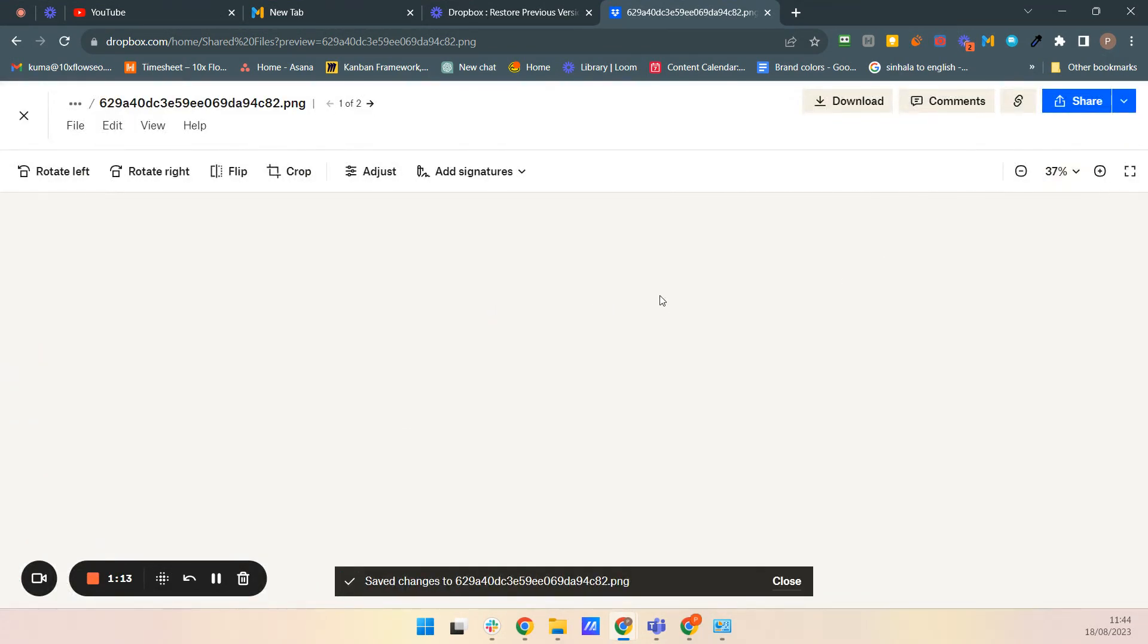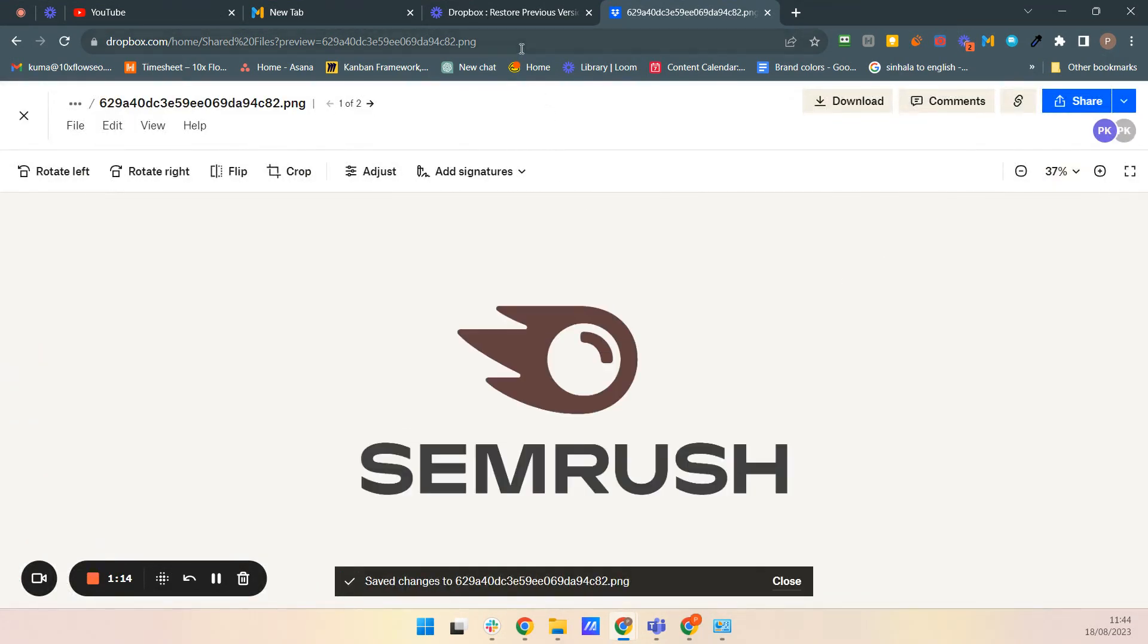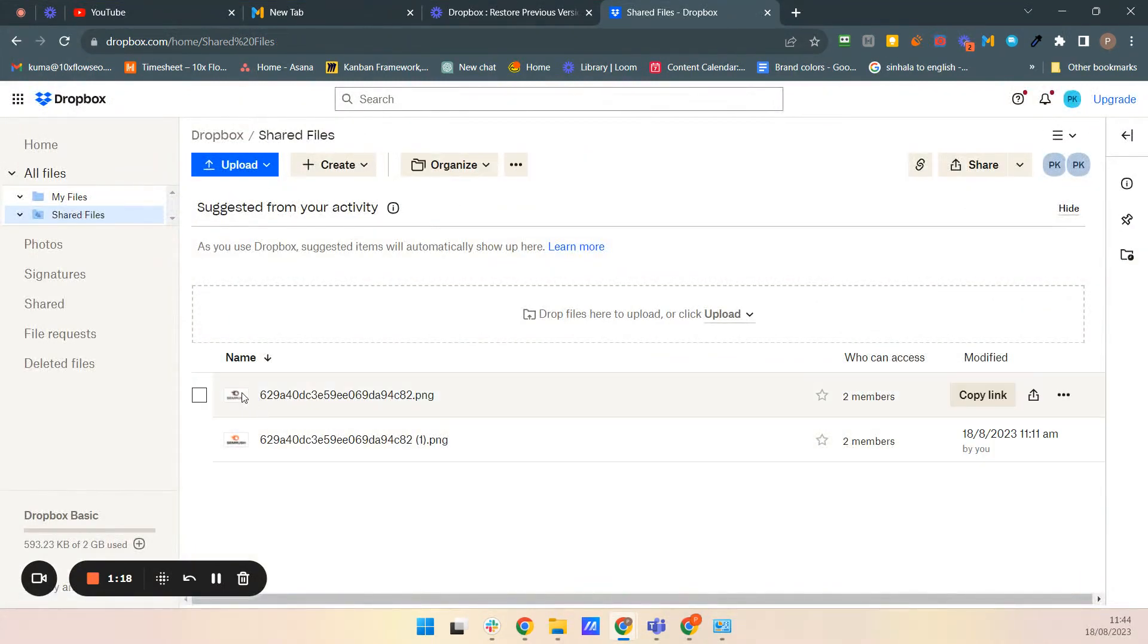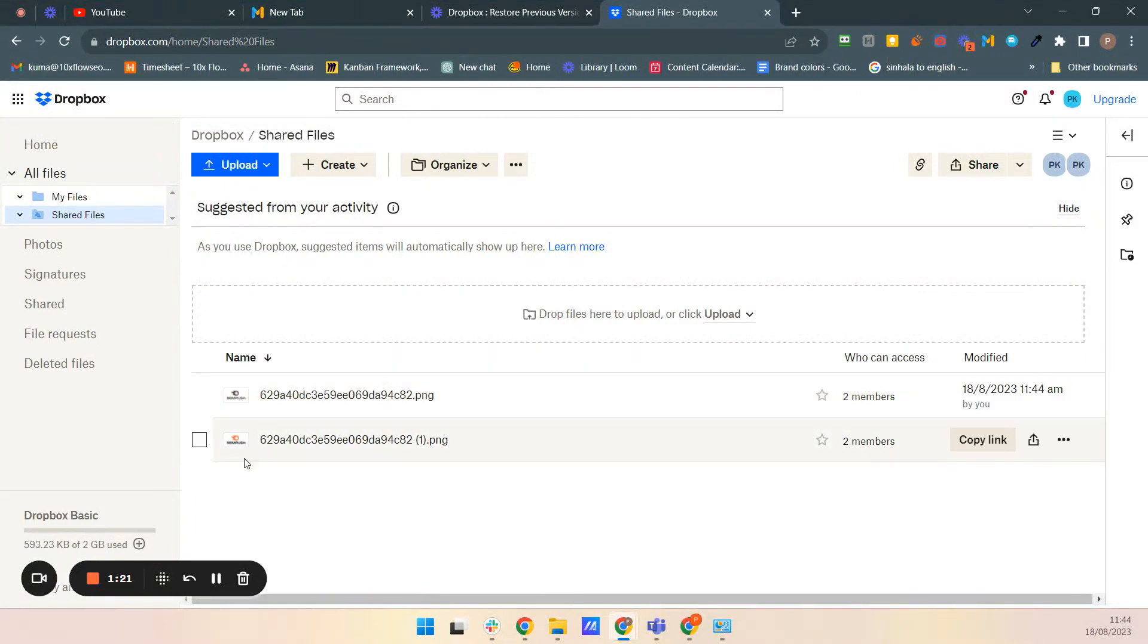I'm not taking a copy. So if I go back, I'm closing this. You can see my, this thumbnail, the picture is changed.